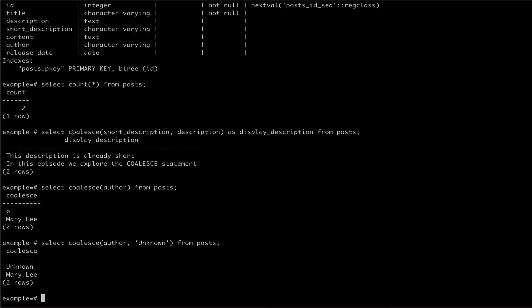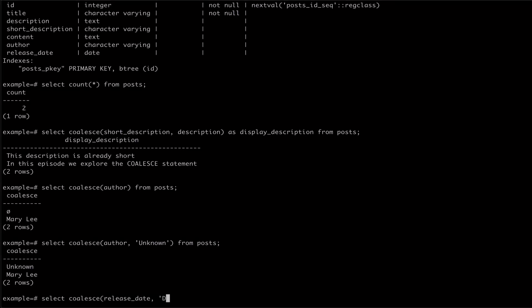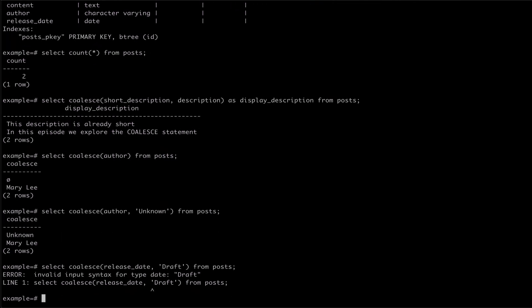A small caveat to coalesce is that you cannot mix data types in the arguments. We can see this if we use our release date field and try to give a default value of draft if the date is null. As you can see, Postgres throws an error because our string draft is not a valid date.